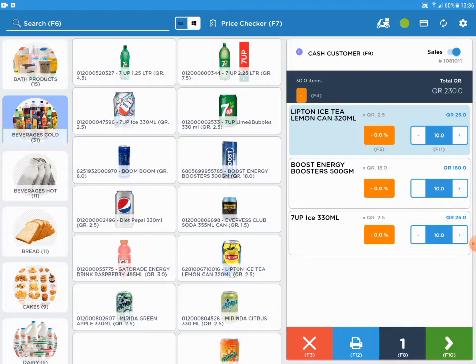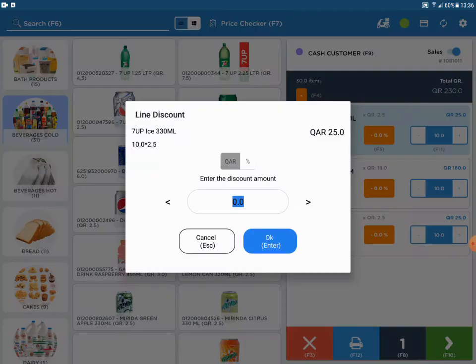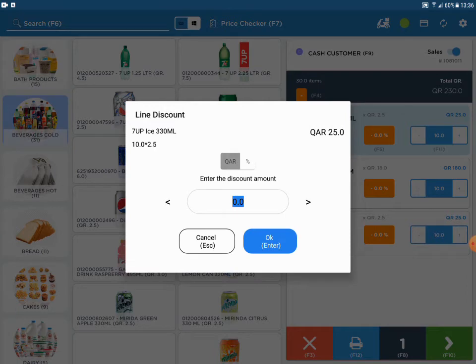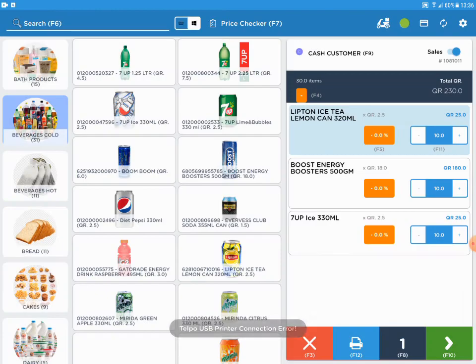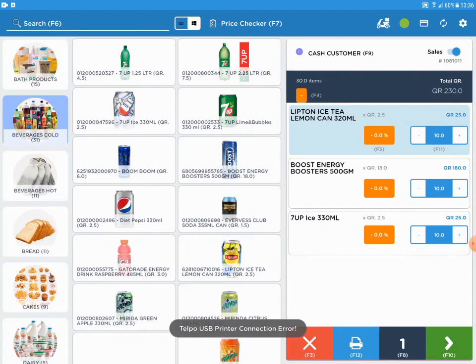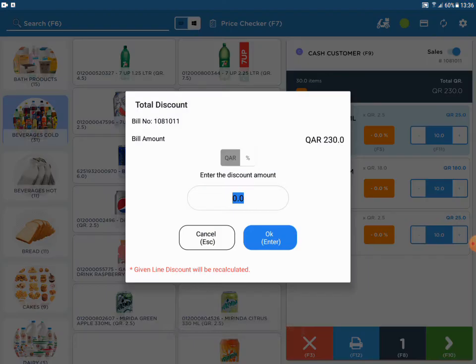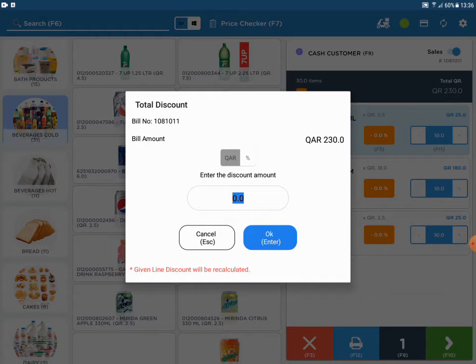To give a product-wise discount, select the product and give the discount by Qatari riyals or by percentage. To give the overall discount, press F4 and select Qatari riyals or percentage.